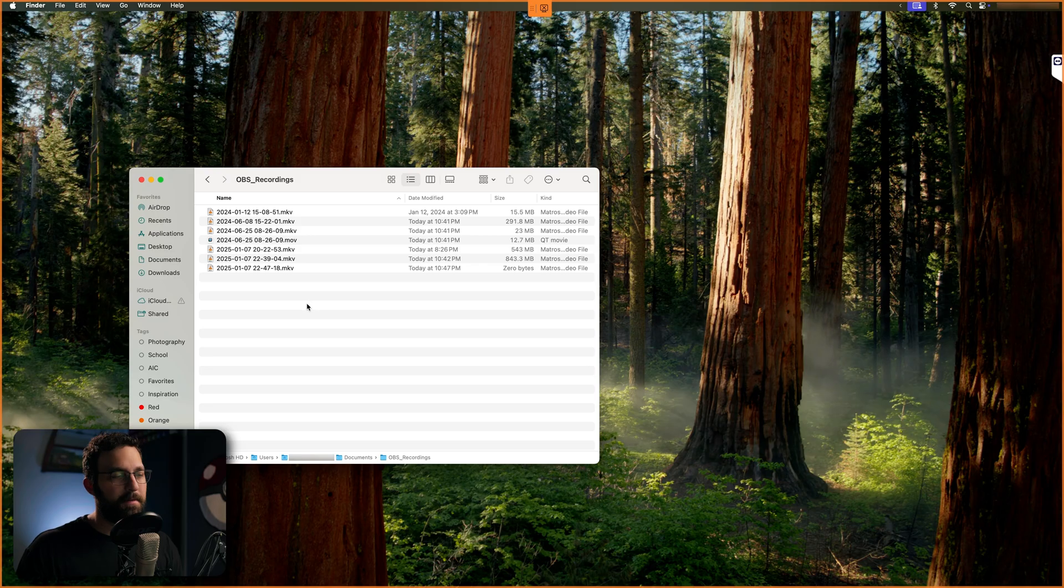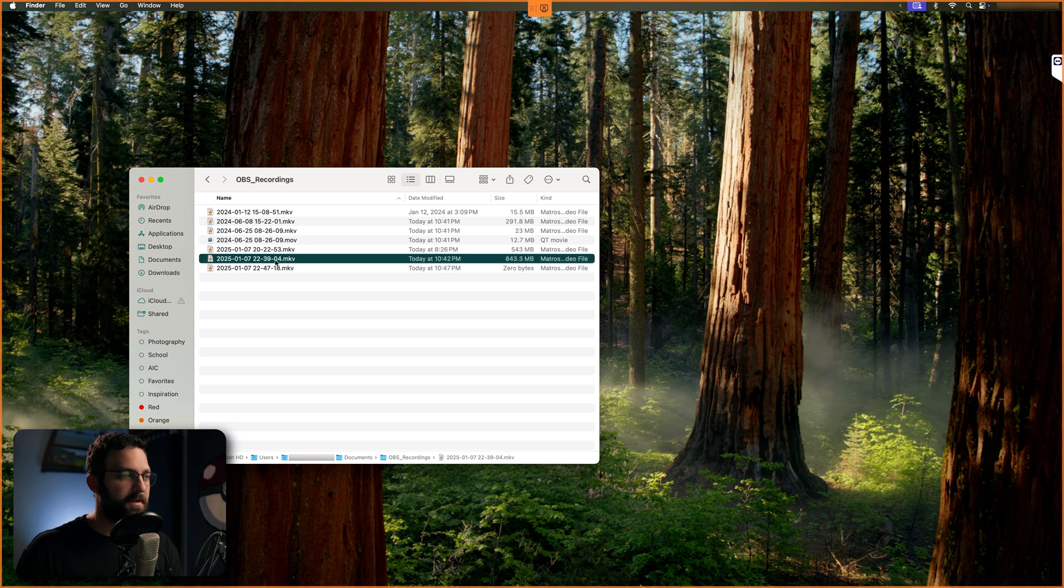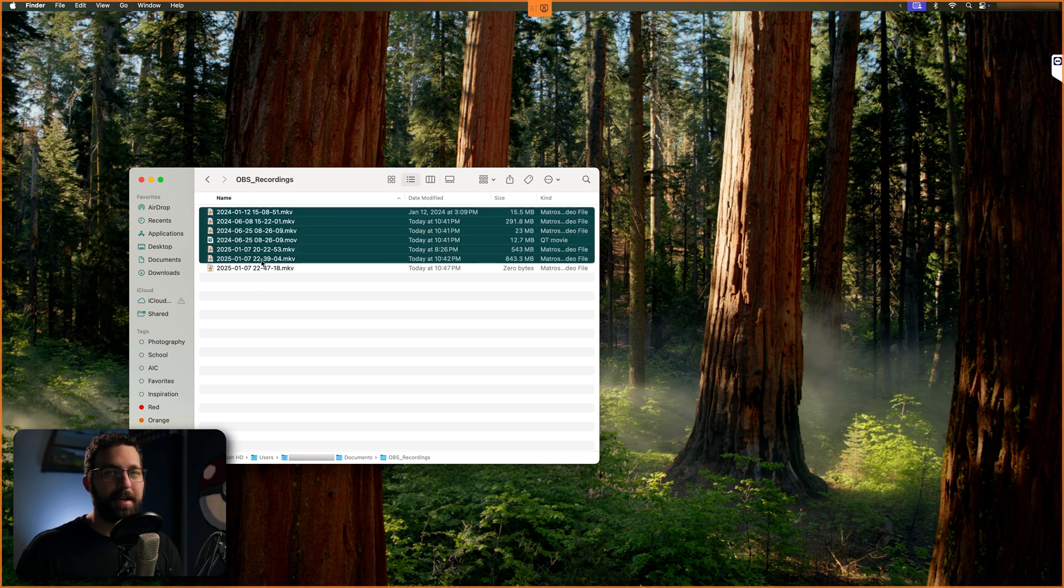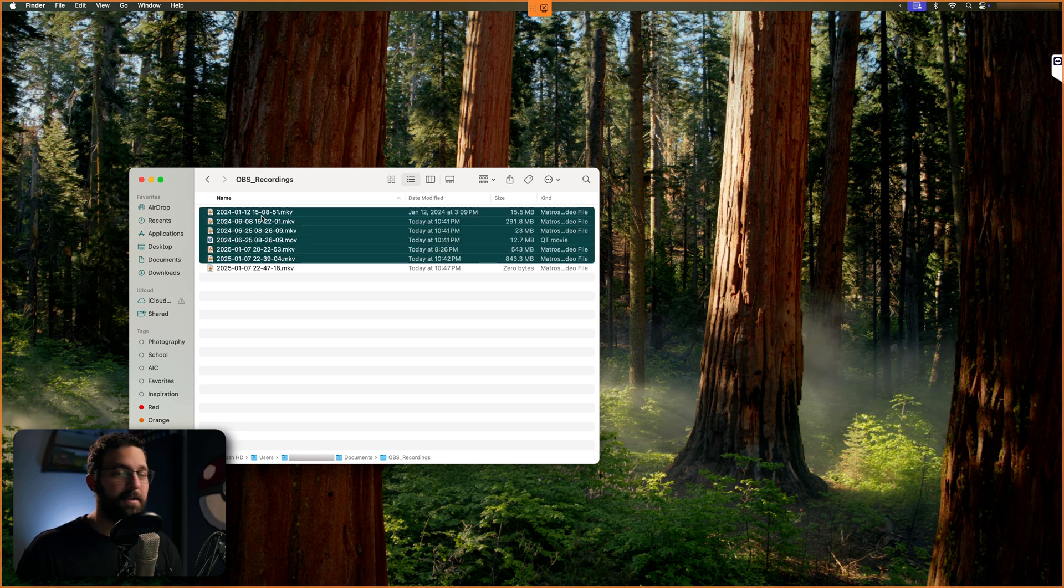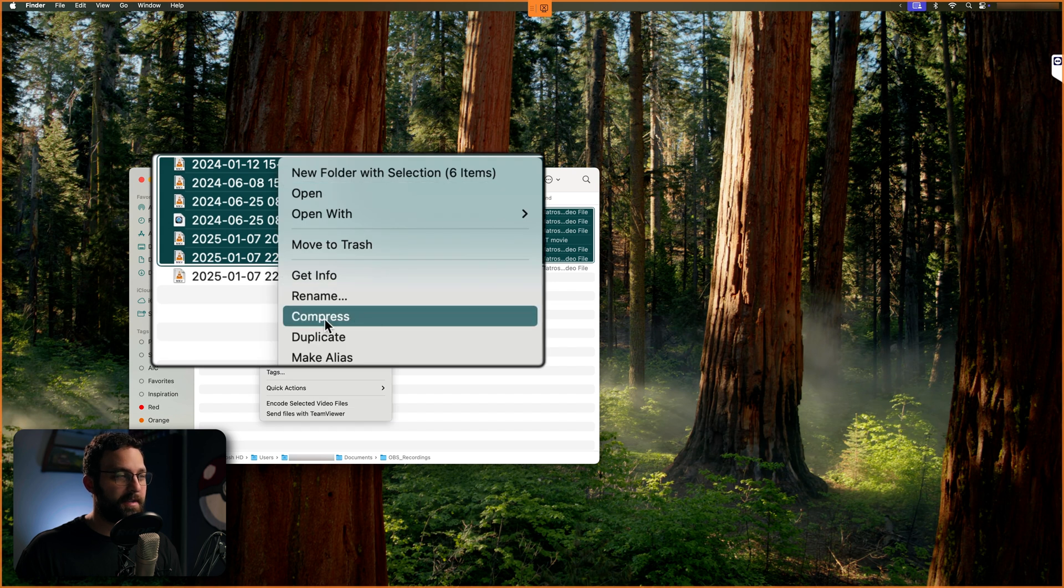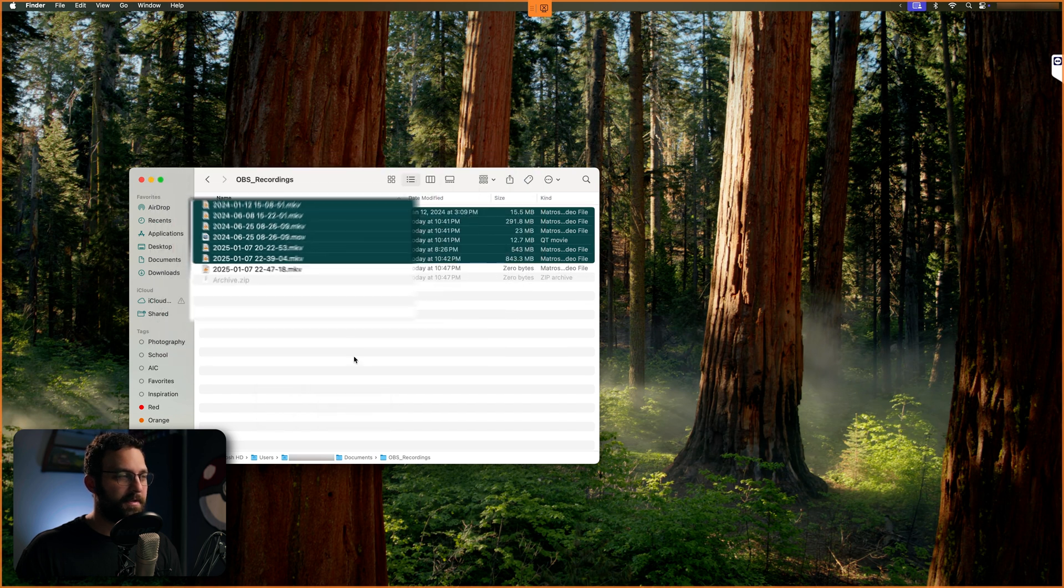And then really quick on a Mac, the way to do that is very simple. You can just highlight all the files and or folders that you're zipping, right click, and then hit compress.